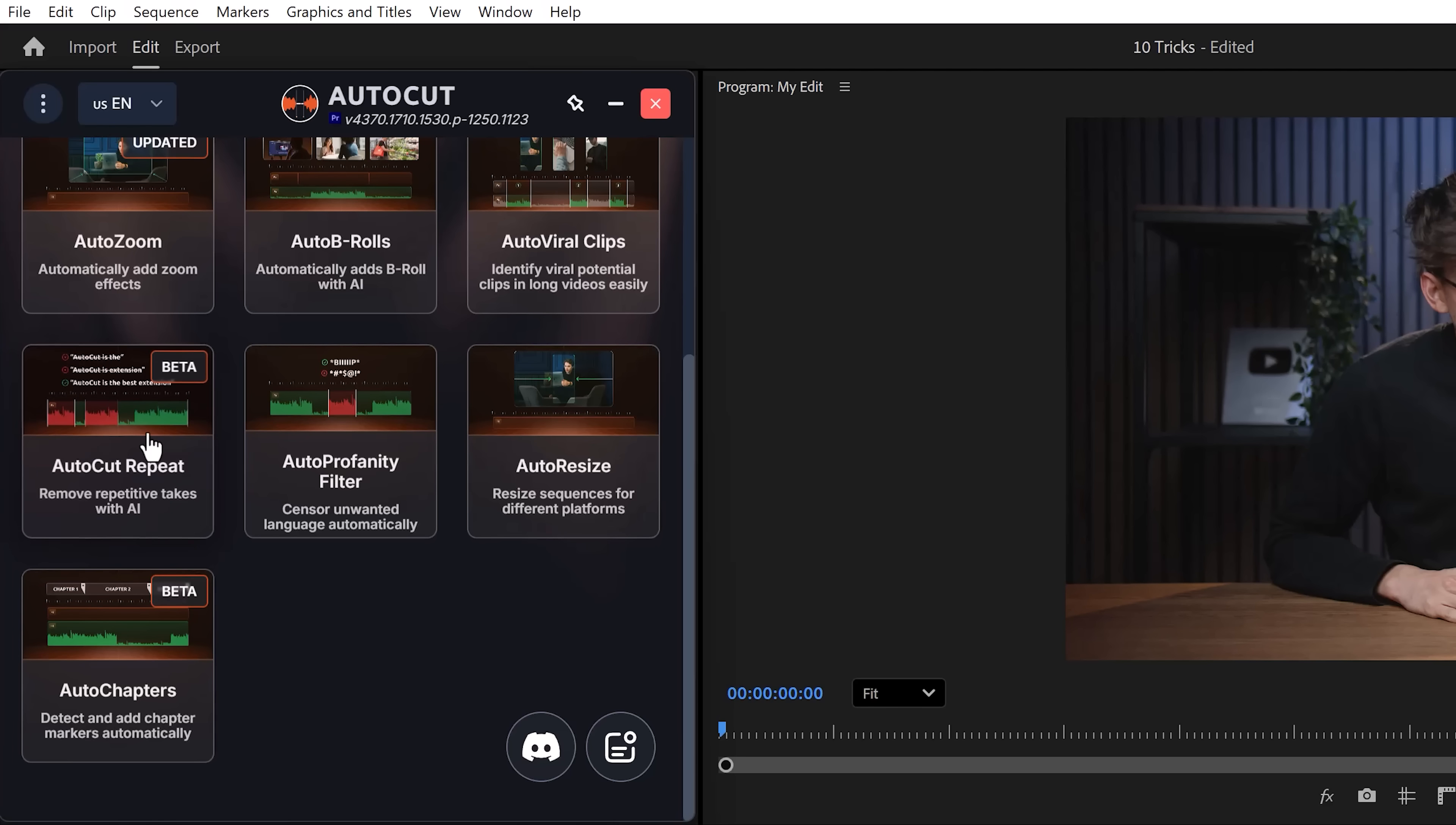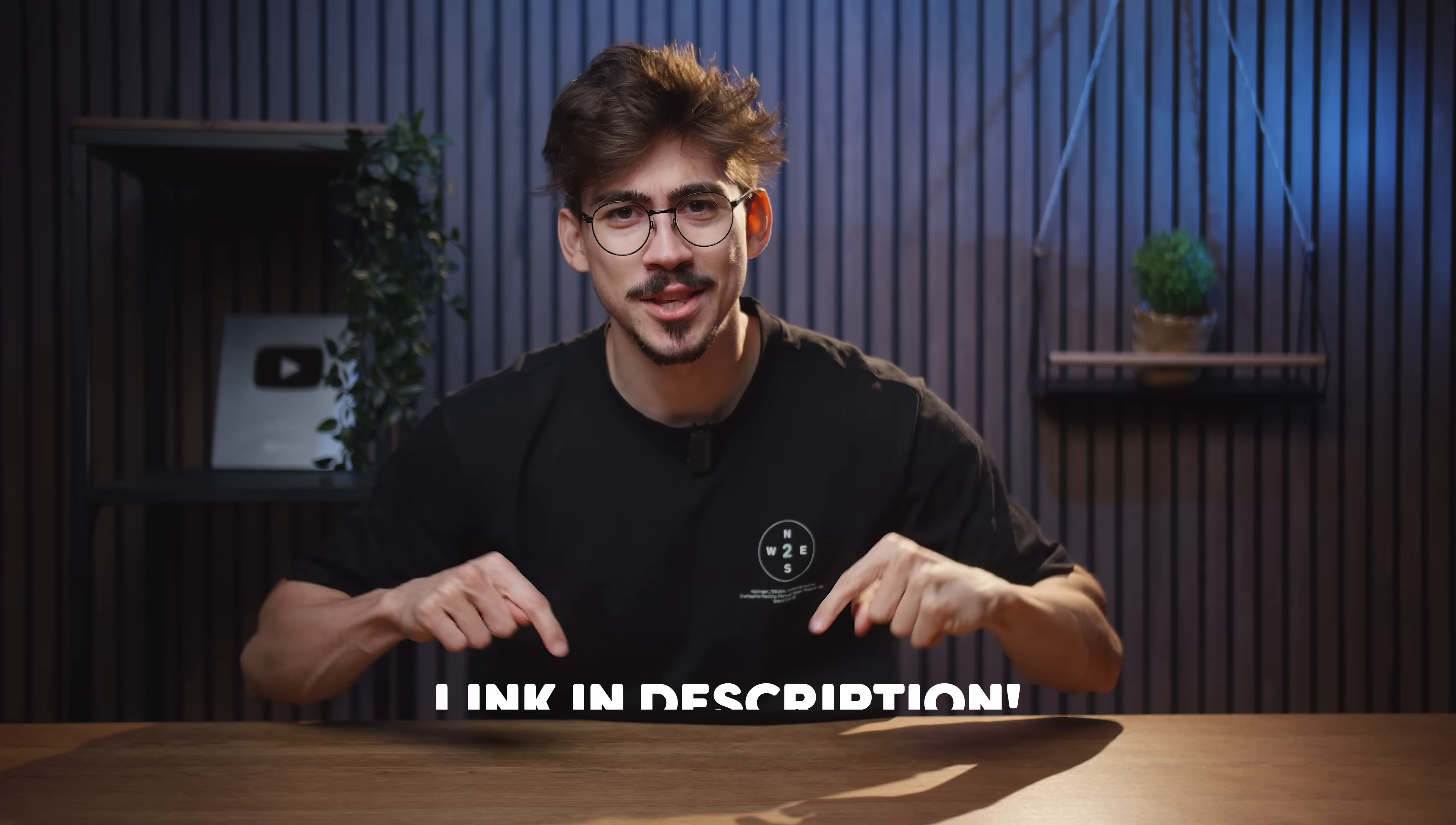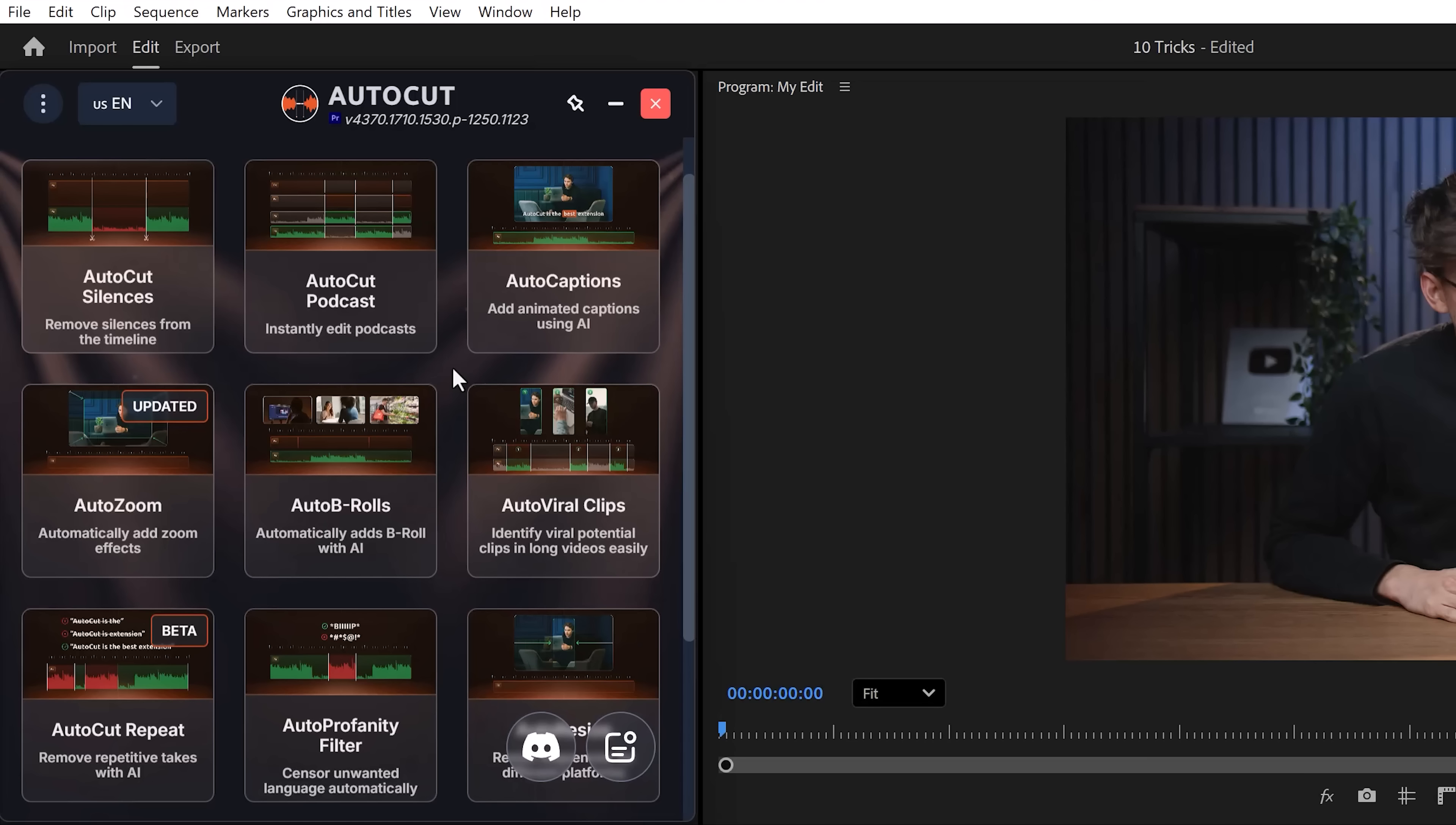Now you can do the same thing for bad takes. It works in the same way. Now, Auto Cut can do a lot more. You should really try it out for yourself. You can find a two-week free trial in the description down below.